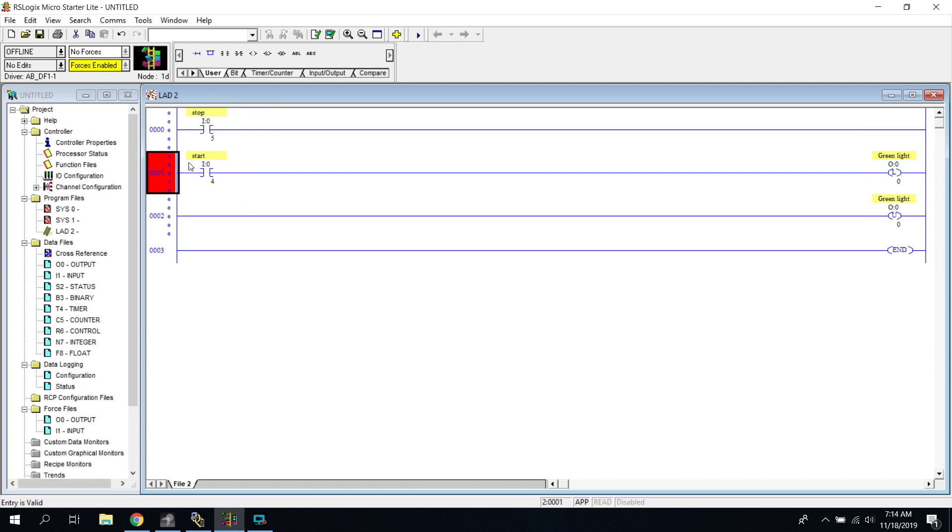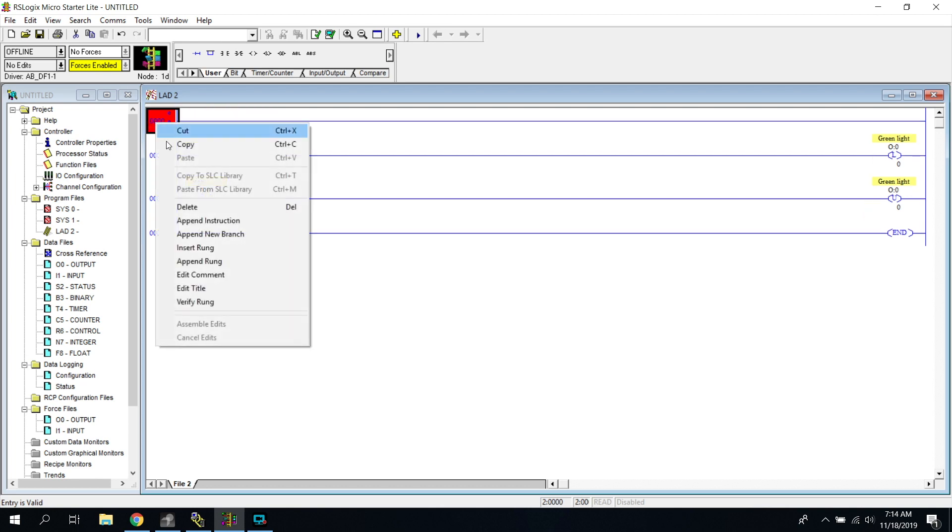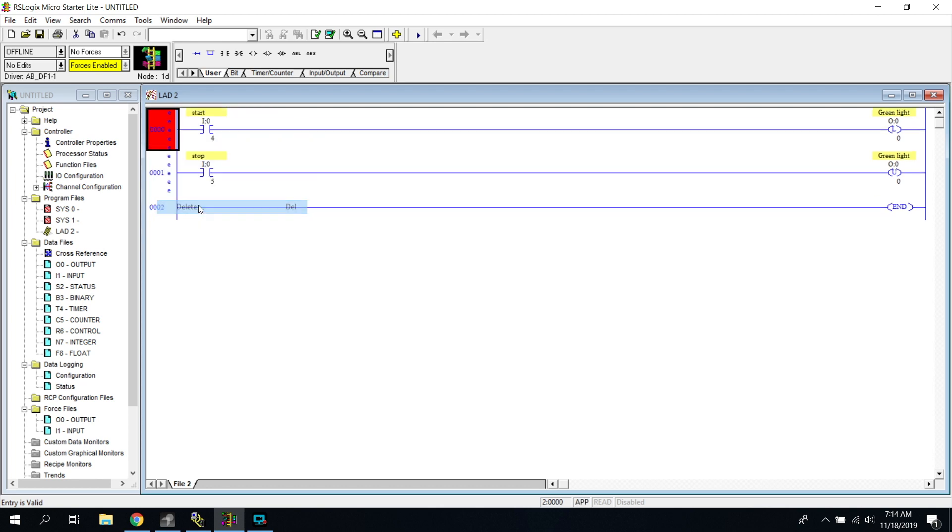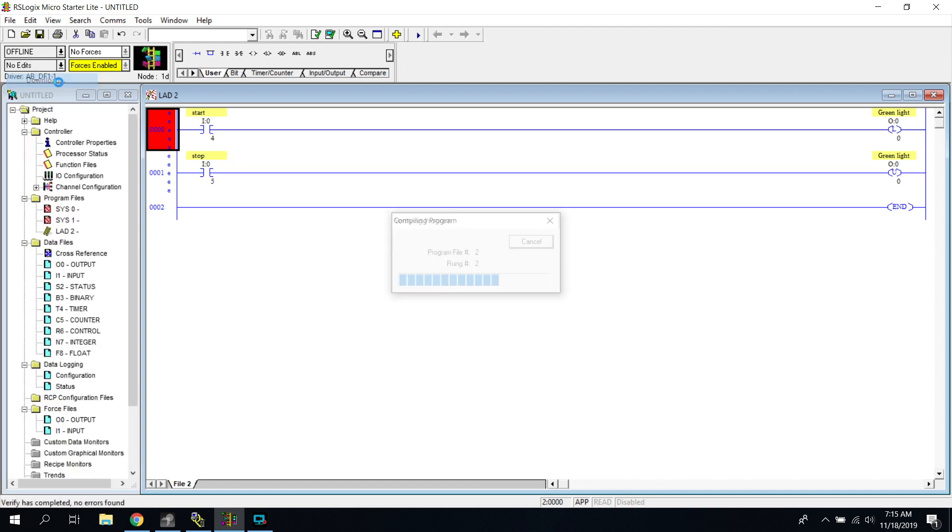So we're going to take our buttons here and remember these are not latching buttons. They are just you press them and then they pull back out. So we're going to go ahead and download.